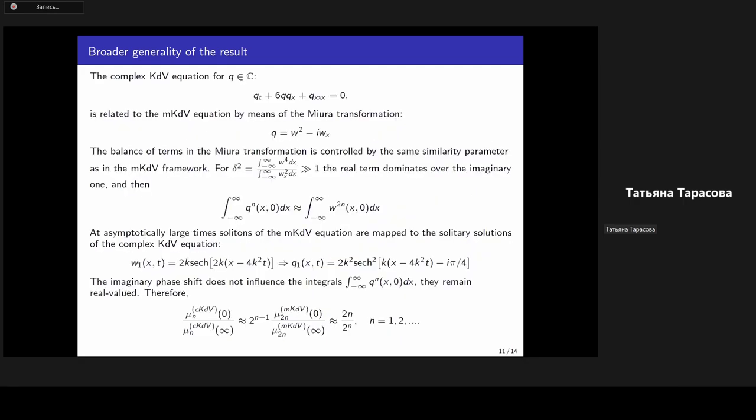The concept of the small dispersion limit can also be employed in analyzing statistical moments of the complex Korteweg–de Vries equation, whose solutions are related to the modified KdV solutions by means of the Miura transformation. The balance of terms in the Miura transformation is controlled by the similarity parameter delta of the mKdV equation, which quantifies the contribution of the nonlinear term with respect to the imaginary dispersion term. Since the real part effectively dominates during focusing, this provides an estimate for the statistical moments of the complex KdV equation. At asymptotically large times, solitons of the mKdV equation are mapped to solitary solutions of the complex KdV equation, and since the imaginary phase does not affect statistical moments, estimates for these solutions are also obtained.